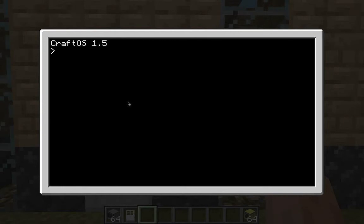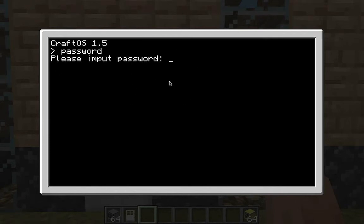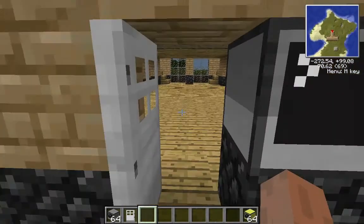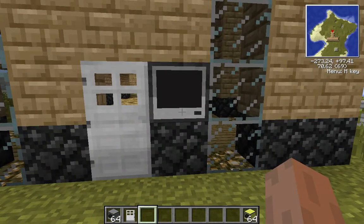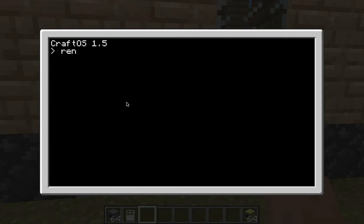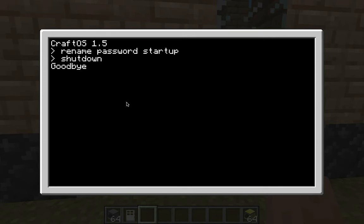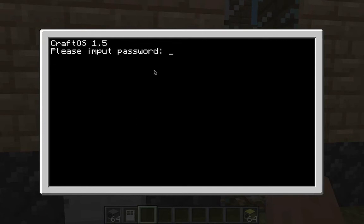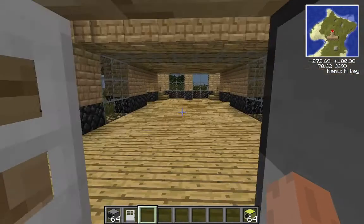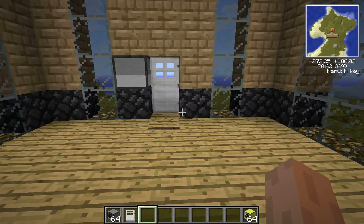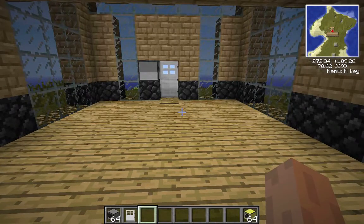When you come back to the terminal, type 'password' and it'll say 'Please input password.' Type your password — like 'z' — and it says 'You may enter' and the door opens. To make it auto-launch on startup, type 'rename password startup' and press enter, then shutdown. Now when you open the computer, it goes straight to the password prompt.